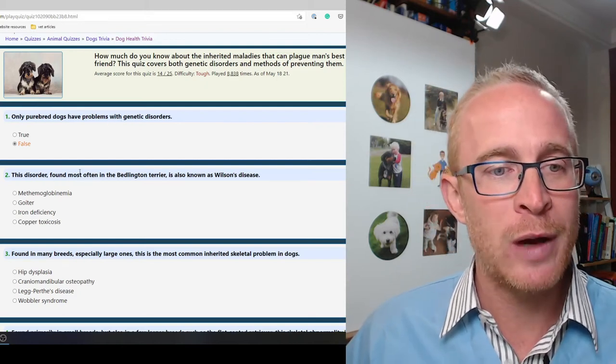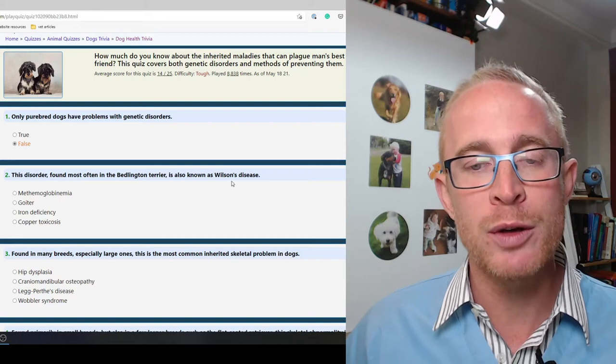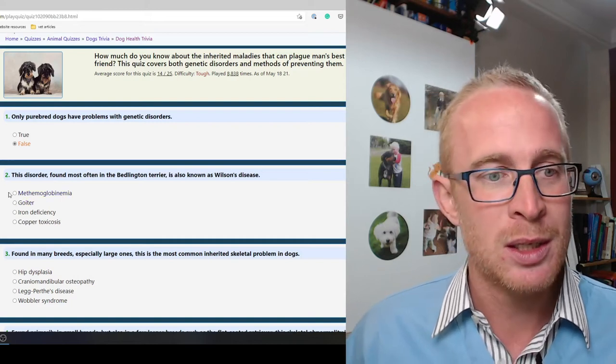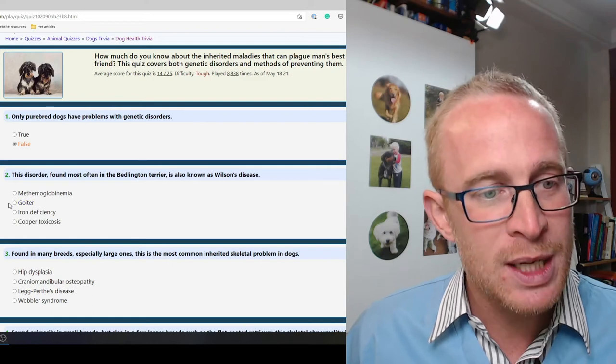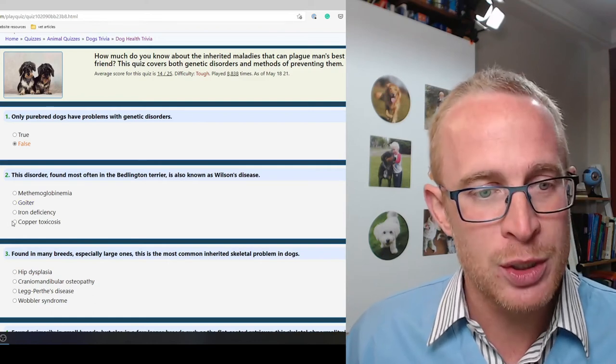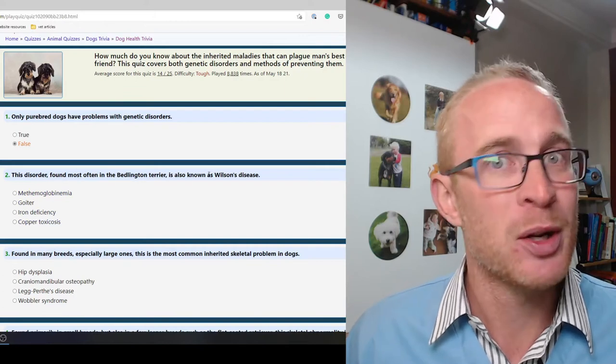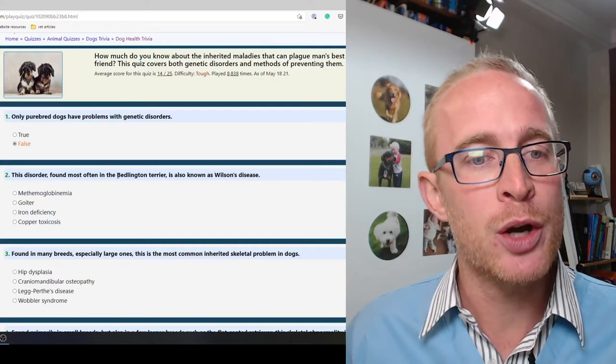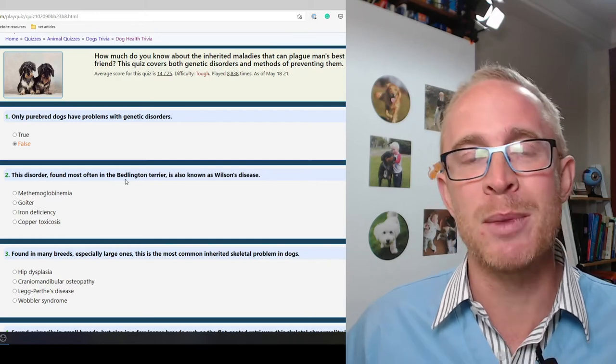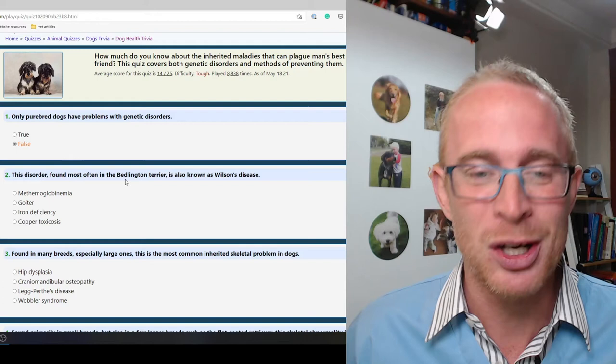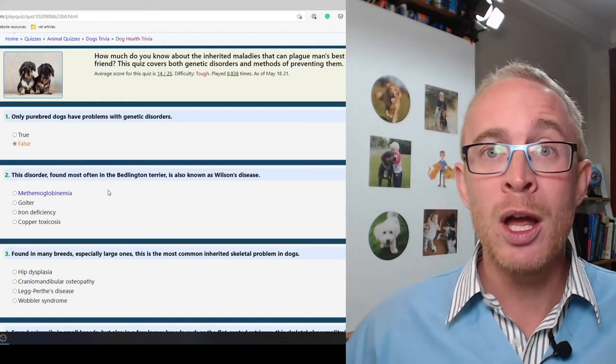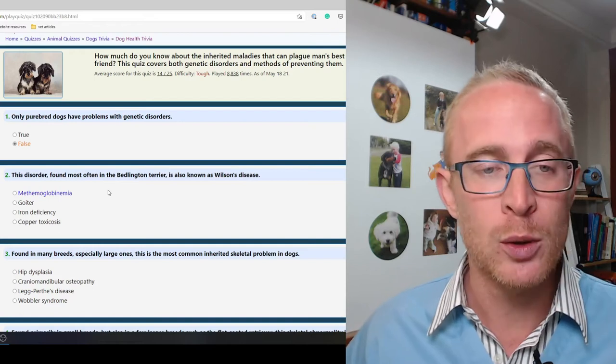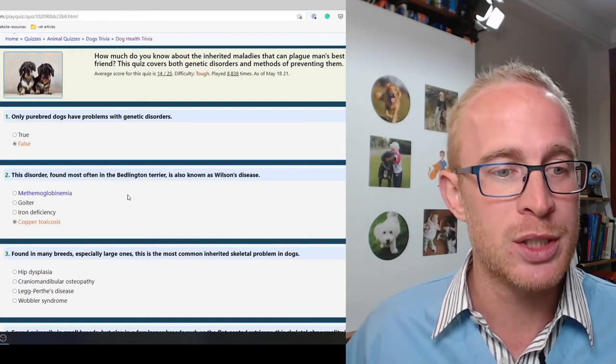This disorder found most often in the Bedlington Terrier is also known as Wilson's disease. To be honest I've never heard of Wilson's disease, but I do know that Bedlington Terriers they suffer something called copper storage disease. That's where the liver accumulates copper and it ultimately causes liver failure, so I'm going to say copper toxicosis.